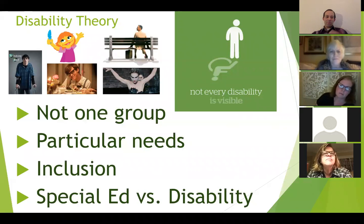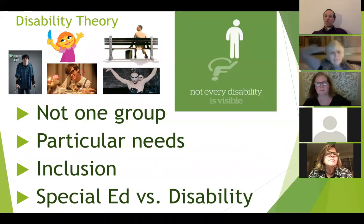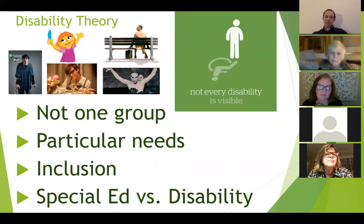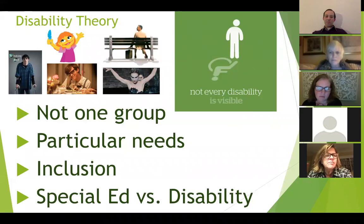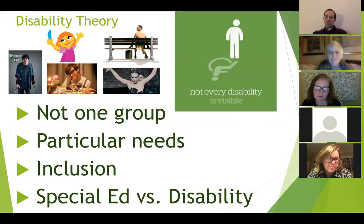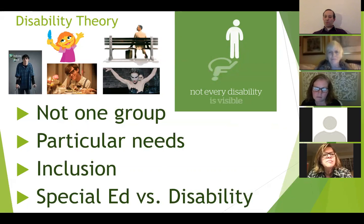I wanted to show a short history before we delve into the actual discussion. When we're talking about disability theory, the idea is that nobody identifies as a person with disability as part of one huge group, because each person has their own particular needs. That's why when we talk about inclusion, it's important to understand it's not about one set of needs but about including people with a variety of different needs — a diversity that needs to be acknowledged.